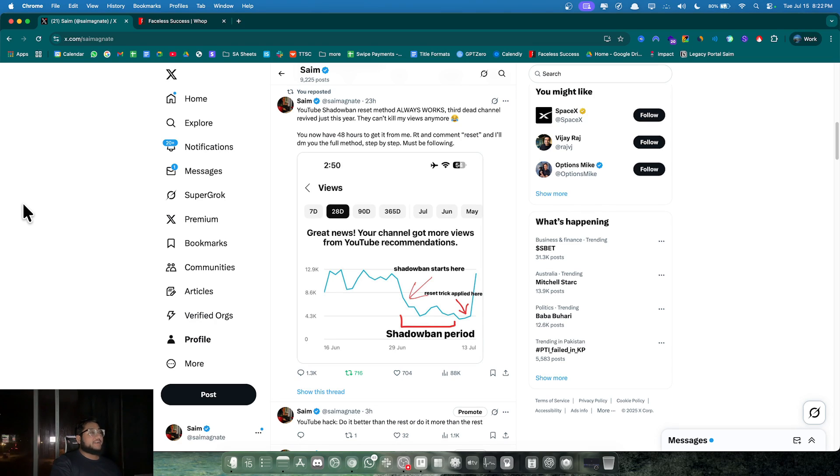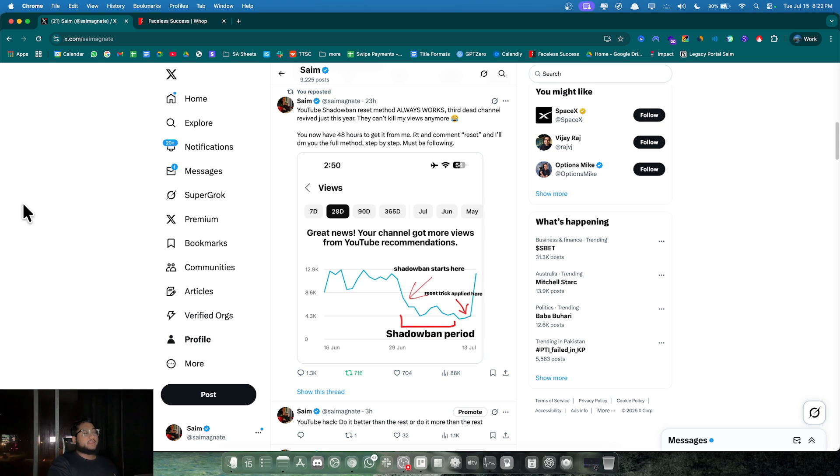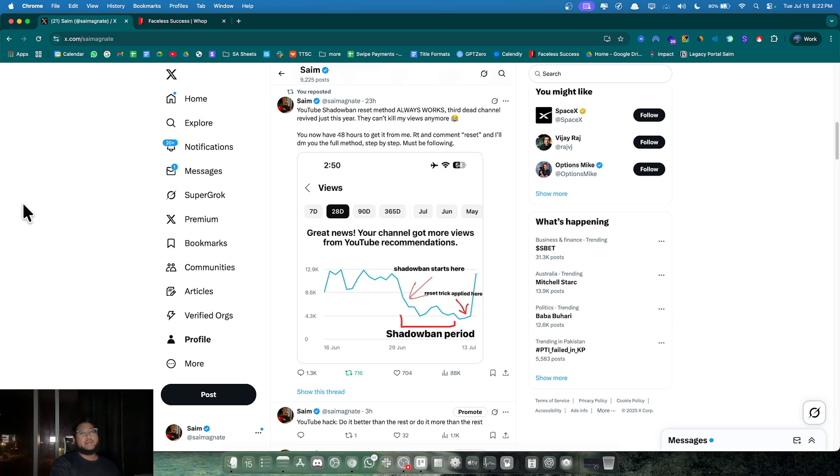I've reviewed three dead YouTube channels this year alone, and in this video I'm revealing the exact process. I've been running multiple faceless YouTube channels for over three years now, and I recently discovered this method that works almost like magic. I still don't know how YouTube allows this, but anyway, here we go.